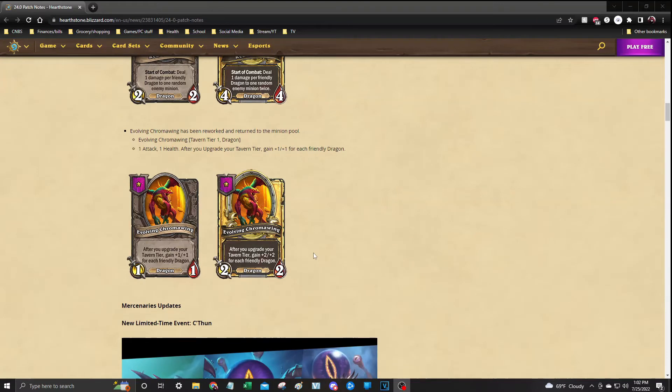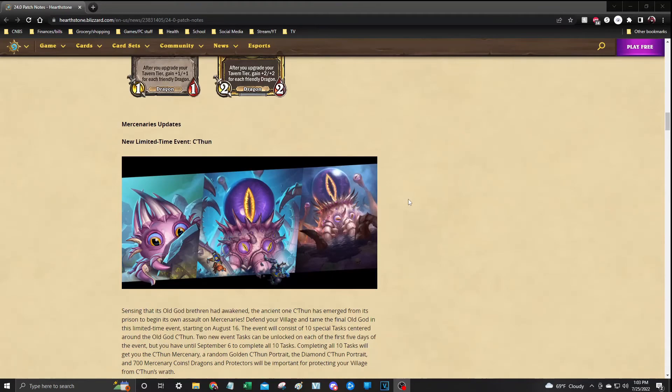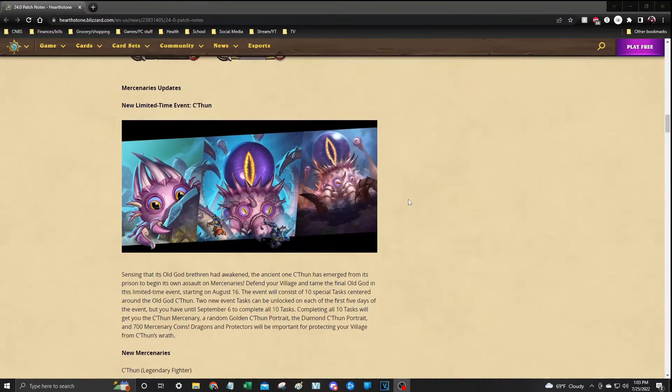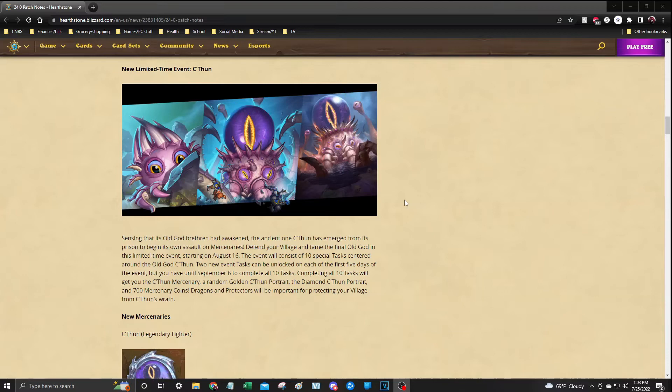Outside of that, that is it for Battlegrounds. The next couple updates are Mercenaries updates and Duels updates. Mercenaries update, you're going to get a limited time event with C'Thun. We're not really going to go over that, but you do want to go ahead and make sure that you complete your 10 special tasks to obtain the rewards from that.